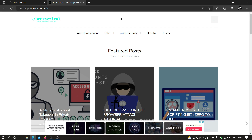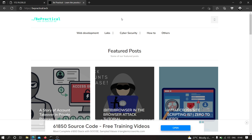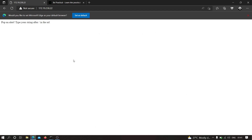There was a cross-site scripting scenario which I found in one of the private programs, which was pretty much very different from what I have found in other programs. There was some kind of web application firewall protecting that application, but still I was able to execute cross-site scripting. The website is now fixed, so I have created a similar replication of that web application using my coding skills.